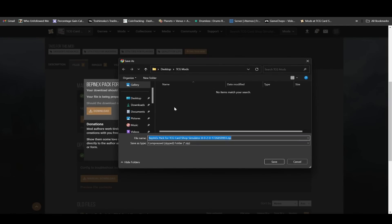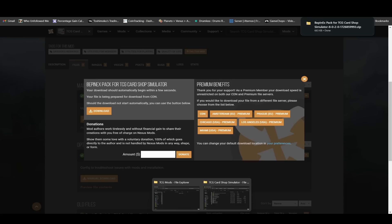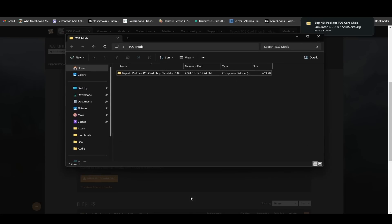So you just click manual download here. Then it'll pop up with the download window. Now I just make a folder on my desktop called TCG Mods, where I download all the mods. I'm going to save BepInEX, and that's going to save in the folder. Now you can see it is in here.